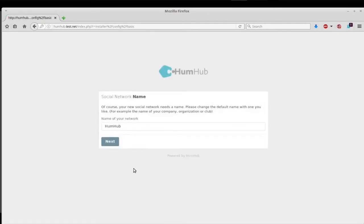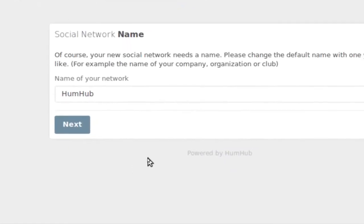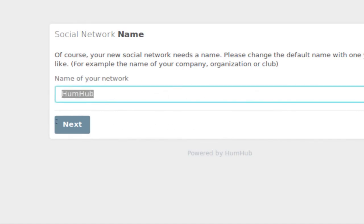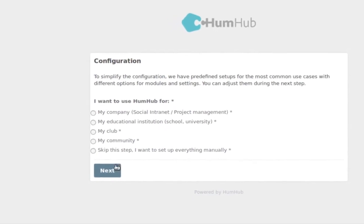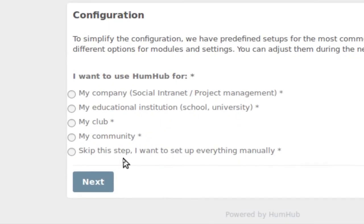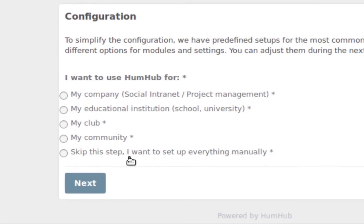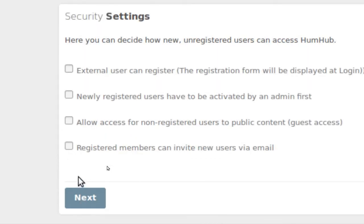The social network is pretty much almost ready to go. This is the name of the network. On my site it's going to be Freelance Tech. We're going to click on next. This is the other piece - what kind of network is it going to be? My company social network, project management, school, university, and so forth. I'm going to set up as my company social intranet and then project management. Click on next.